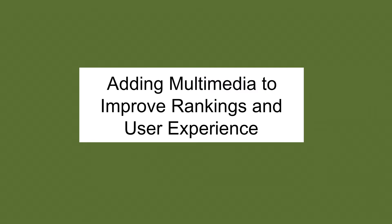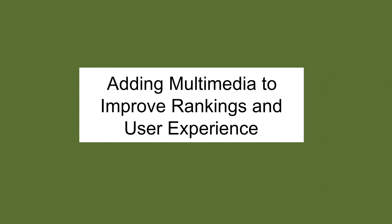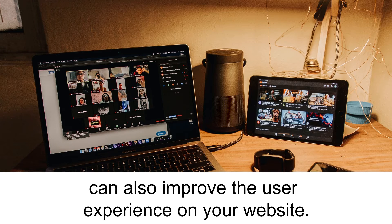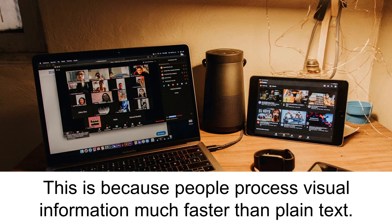Adding multimedia to improve rankings and user experience. Adding multimedia such as videos, infographics and images can also improve the user experience on your website. This is because people process visual information much faster than plain text.